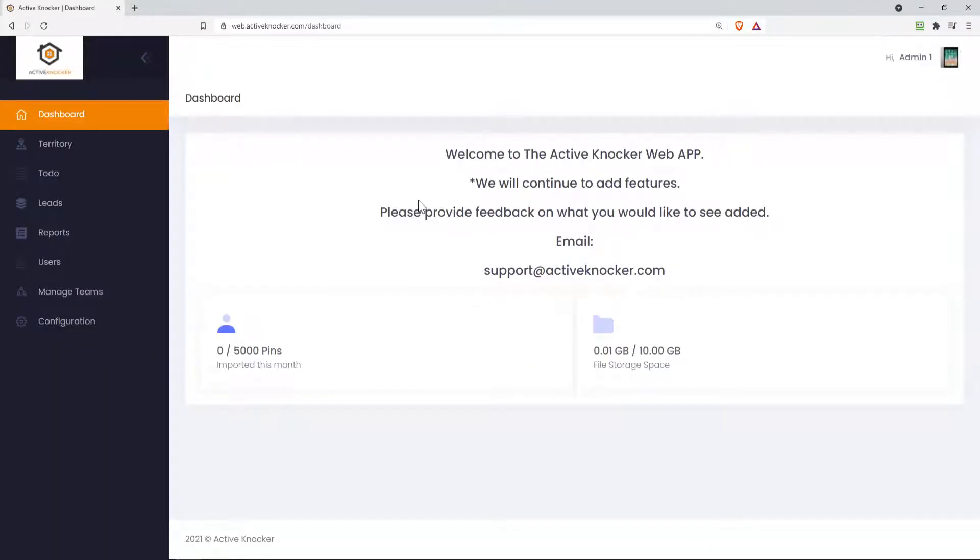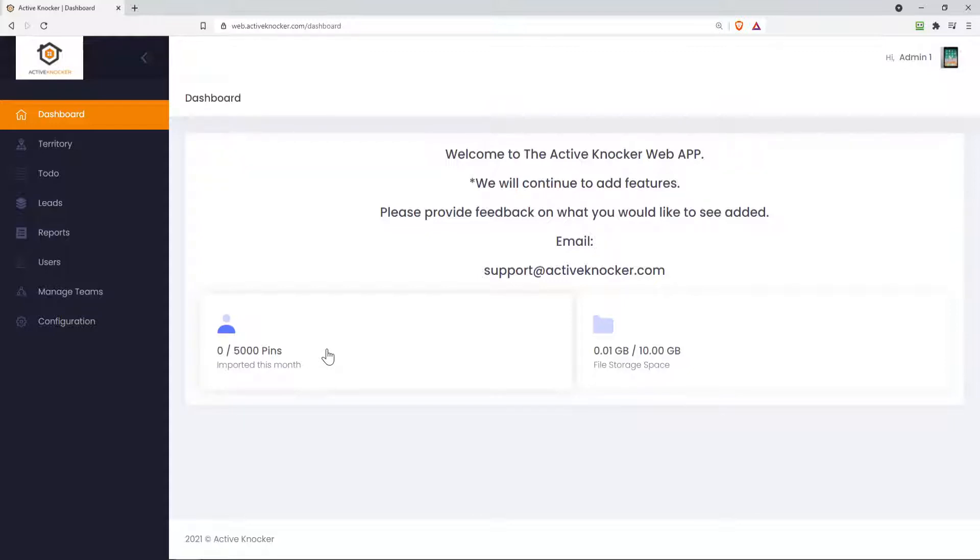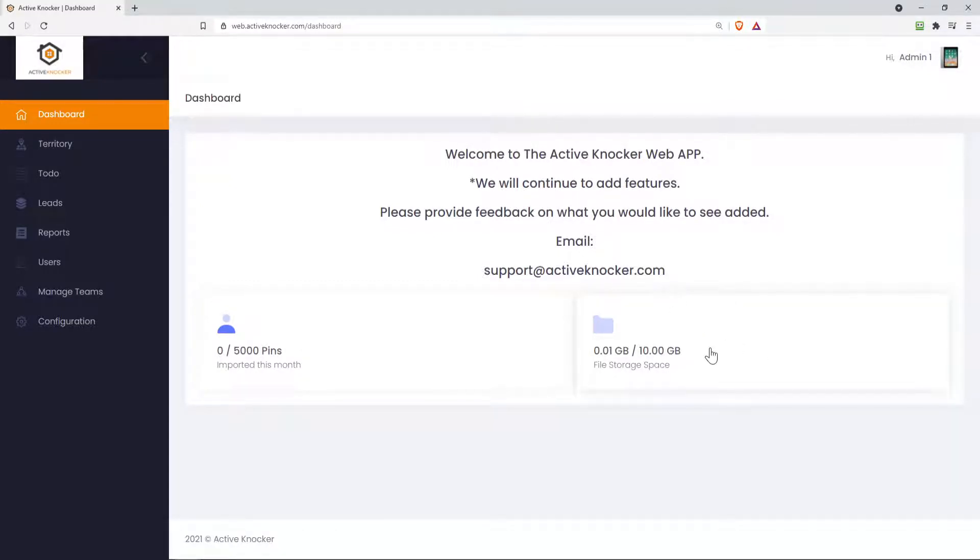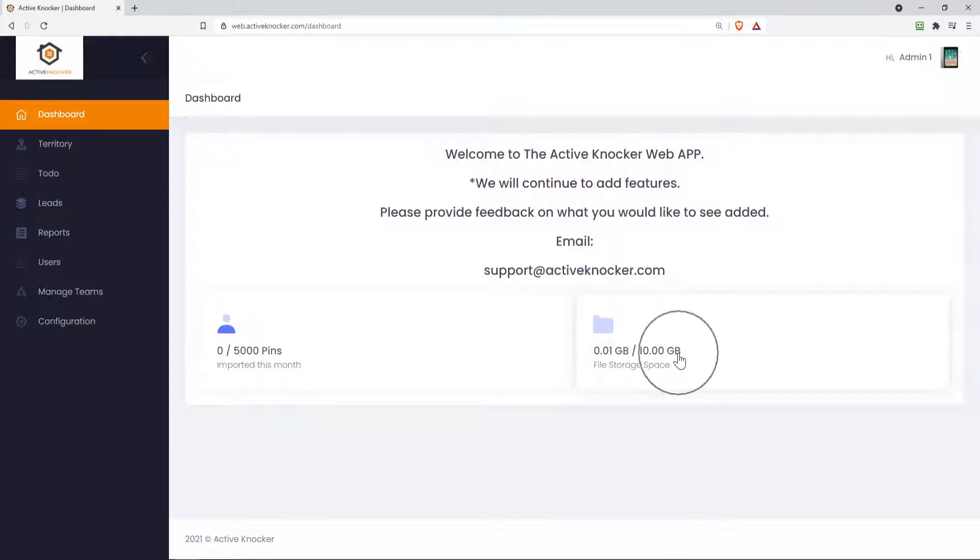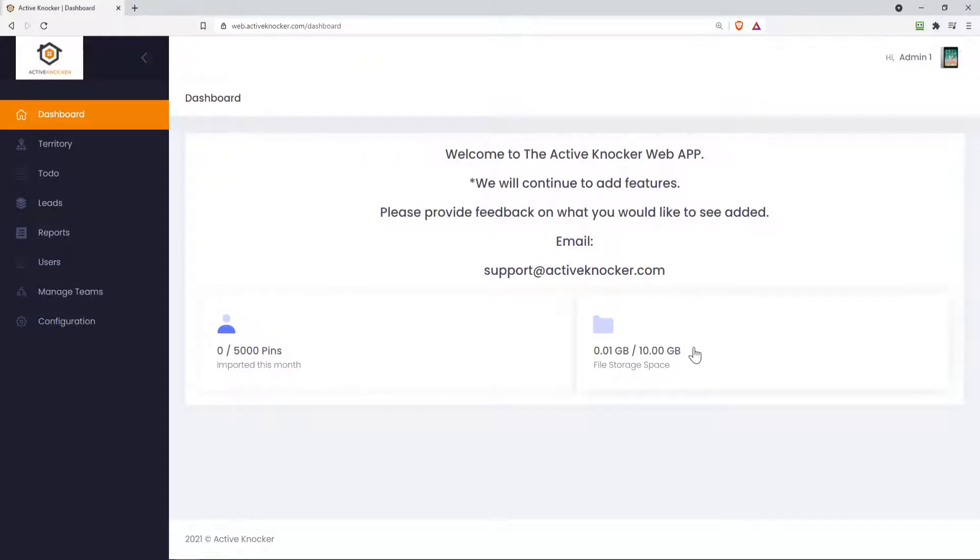Now when you're logged in, depending on when you do this, the dashboard may look a little different because we're constantly adding new features. First, you're gonna see your usage for your import records. If you have a spreadsheet that you want to import into the software, it's gonna show you how many pins you're using for the month. And then on the right, you'll see your file storage space. So if you're taking pictures on your pins from your mobile application, it'll show you how much file storage you're actually using and what the total amount you're allotted. If you ever want to increase this, you can email us support at activeknocker.com to increase the total amount of import records per month and as well your file storage.